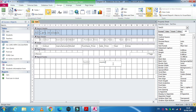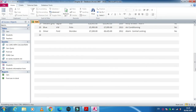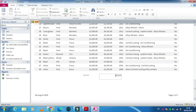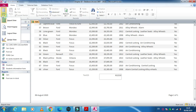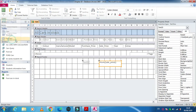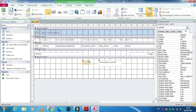In the text box, type: =Sum([sale_price]) — that is, equals sign, Sum, open round bracket, open square bracket, the field name sale_price, close square bracket, close round bracket. Then click save and view, go to the end, and you will get the sum of that field.